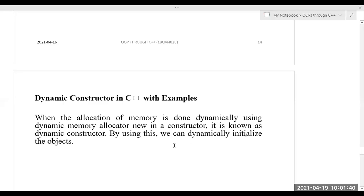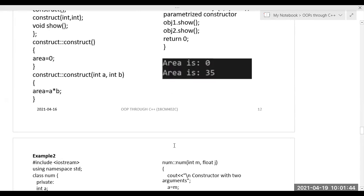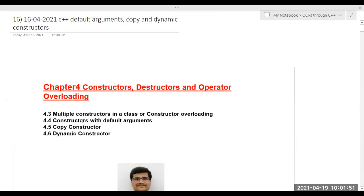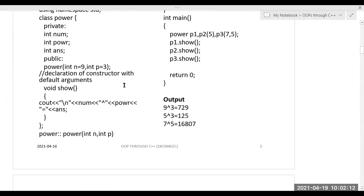Good morning. In the previous classes, we have seen different types of constructors — the constructor with default arguments, in which the constructor has the same name as the class, takes parameters, and if those parameter values are initialized at the declaration, those are called default arguments.